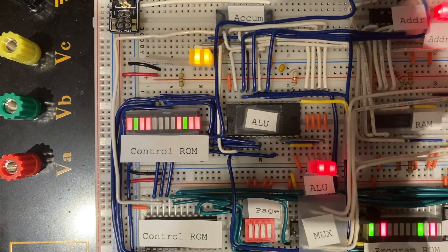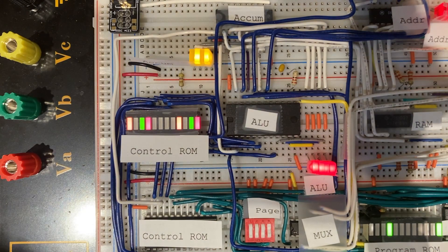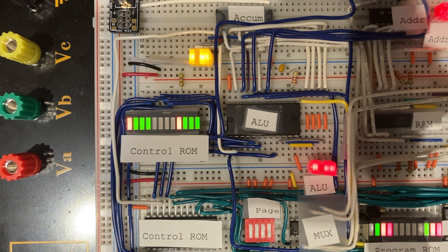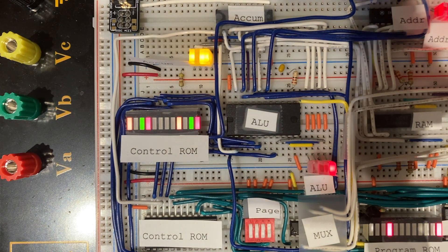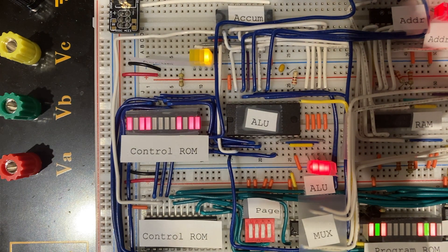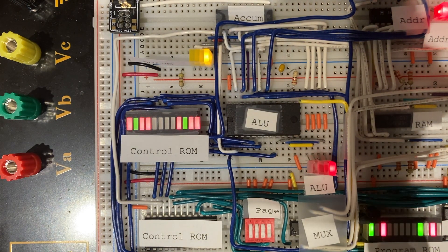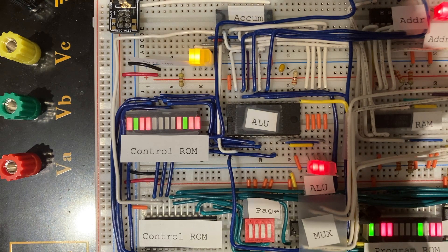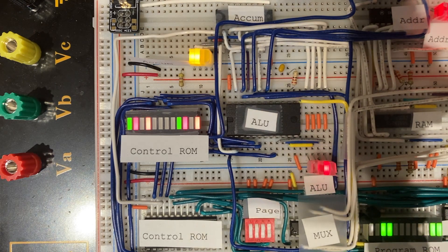From the control ROM, it takes the opcode that is sent from the program ROM and turns it into a set of instructions for the ALU, the address register and RAM, and the accumulator.